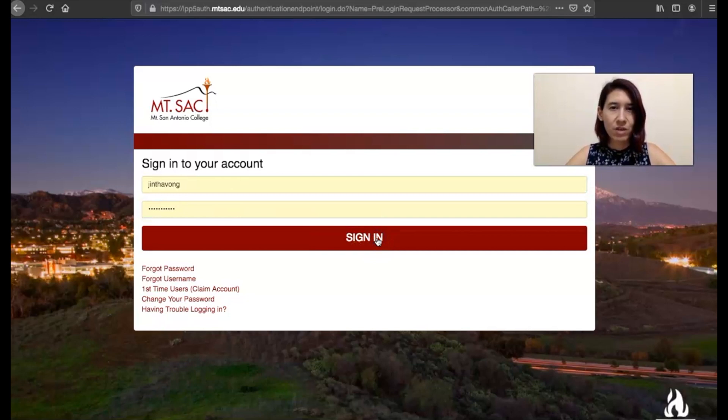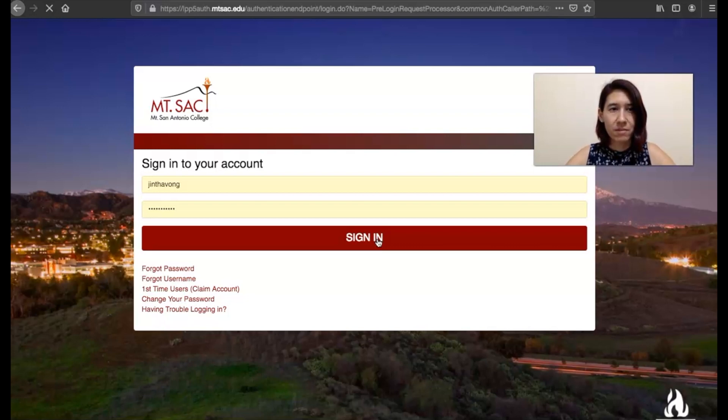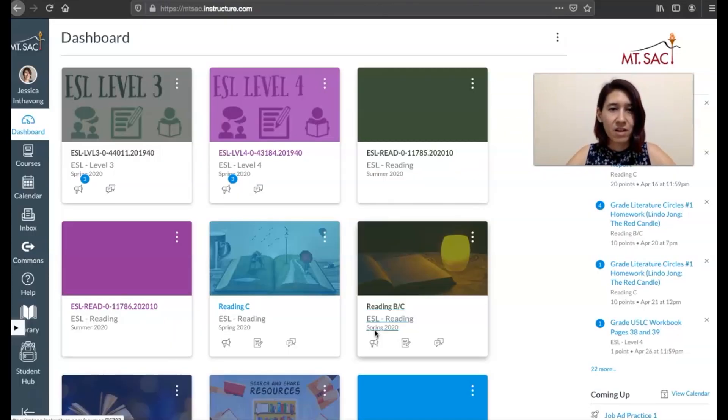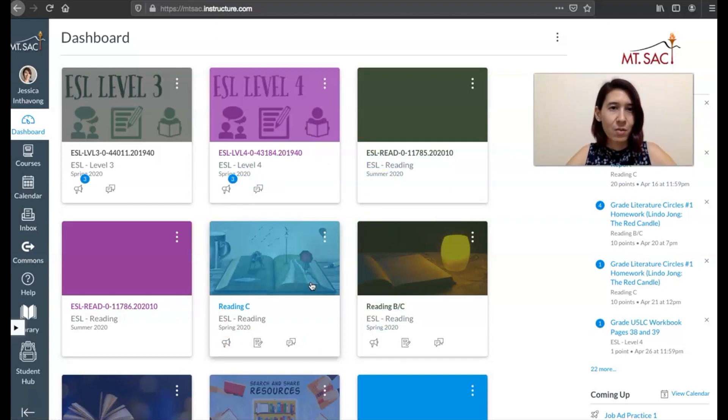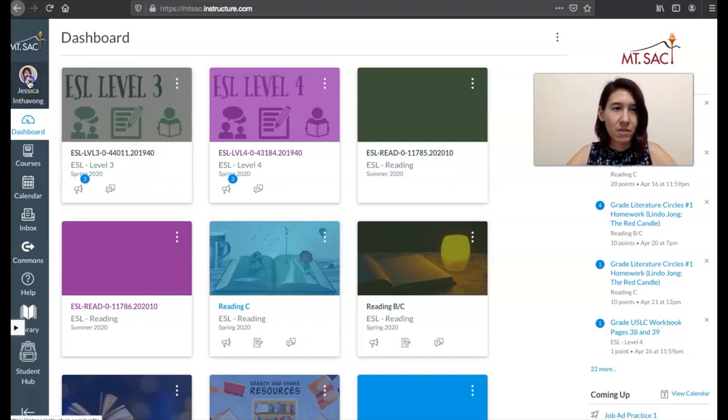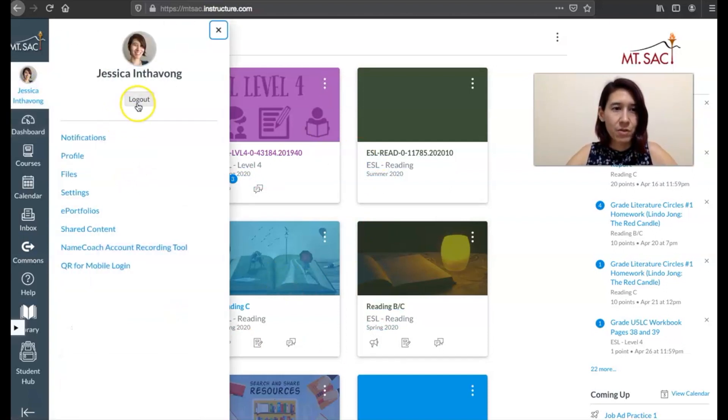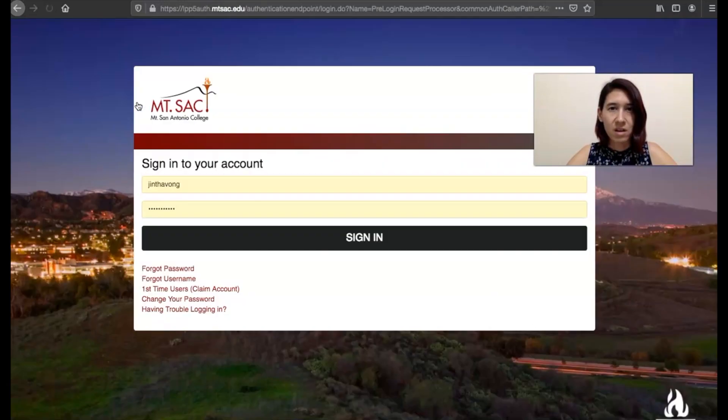And then it's going to redirect you to Canvas. You're going to be logged in and go straight inside. If you're taking a lot of courses, it might look like this. If you're only taking one, then you'll just have one course in here. So that's the fastest way to log into Canvas. But let me show you another way to access it.